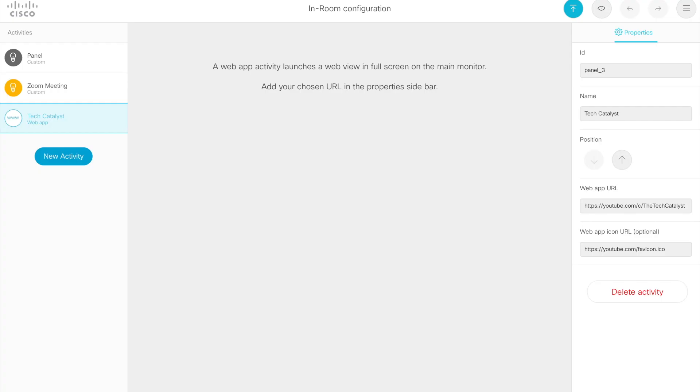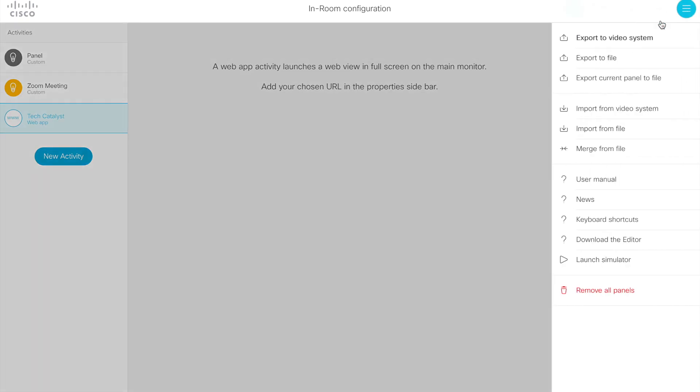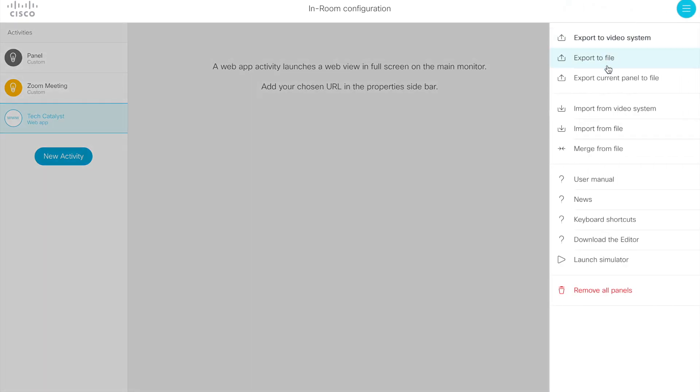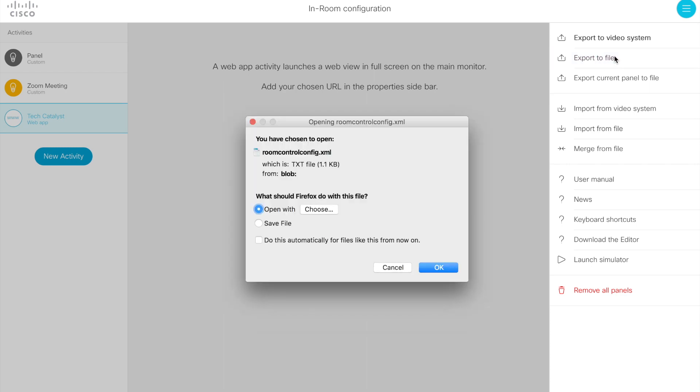From here, the thing we got to do is download the XML that defines these panel objects. To do that, we go to the far right hand upper corner. You want to actually export to file. This will prompt you to download or open the room control config XML file. We'll go ahead and open it.